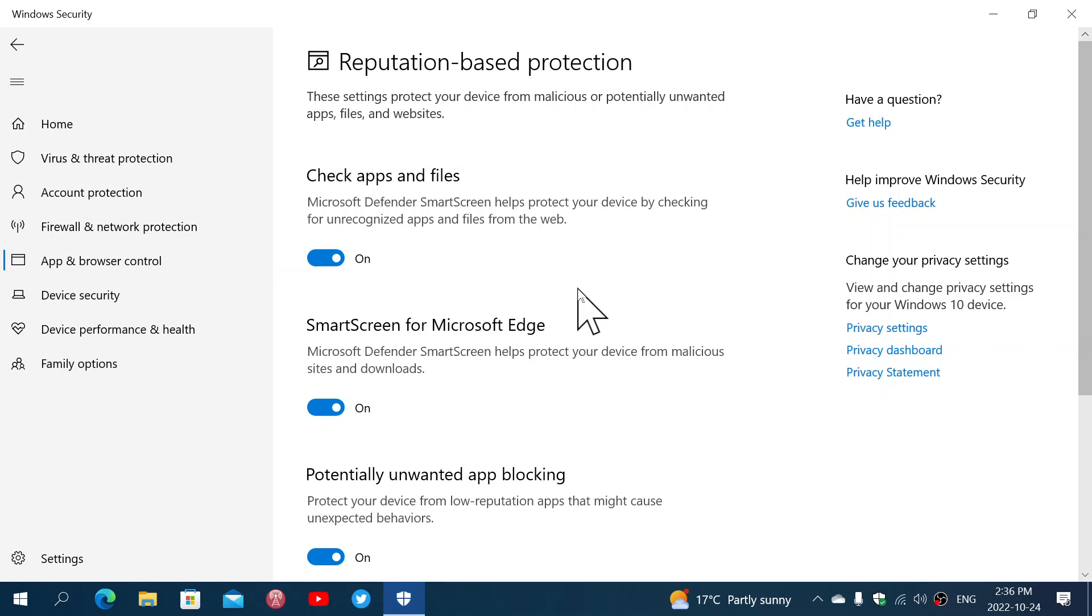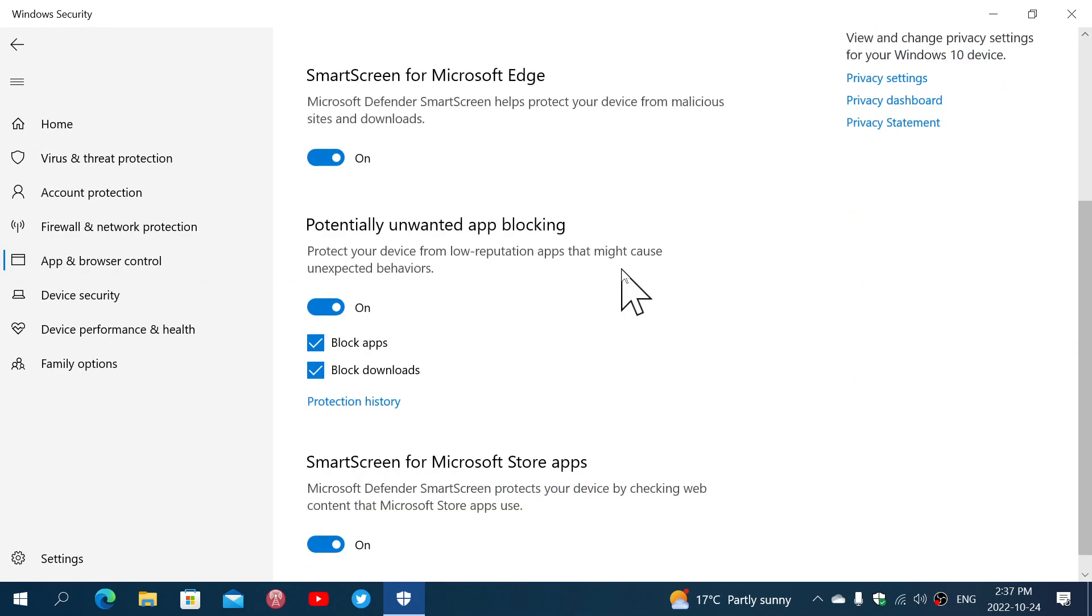There's a SmartScreen for Microsoft Edge, which of course goes with the browser. Same type of protection, but in the browser itself, where it will check for any malicious downloads. Potentially unwanted app blocking.